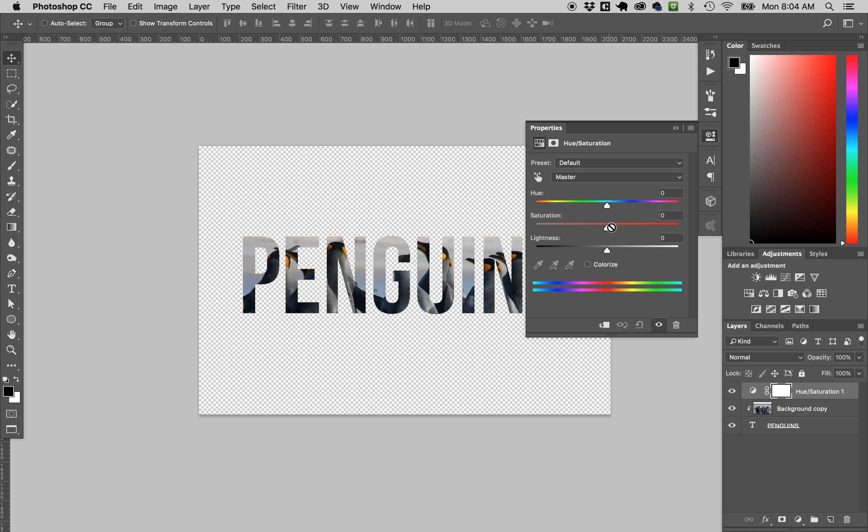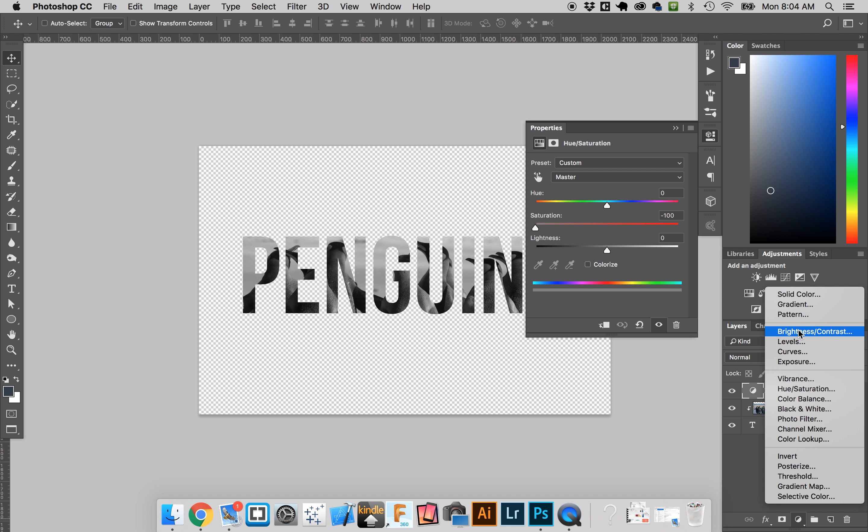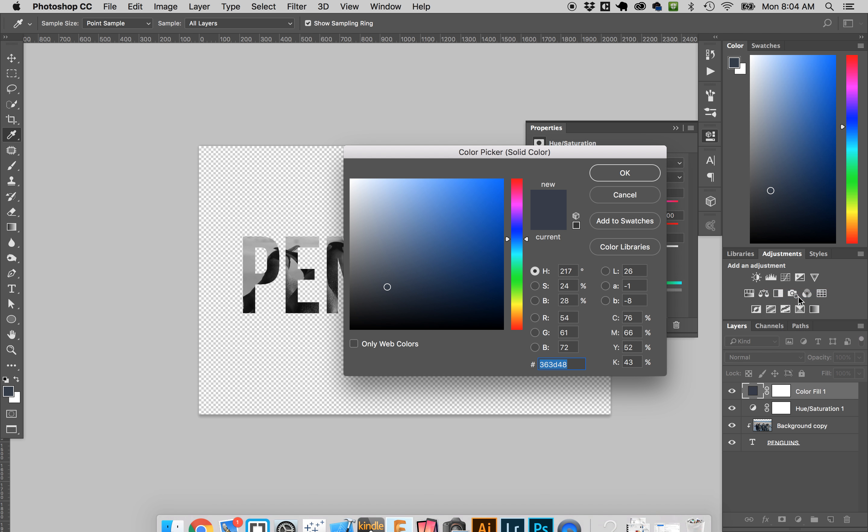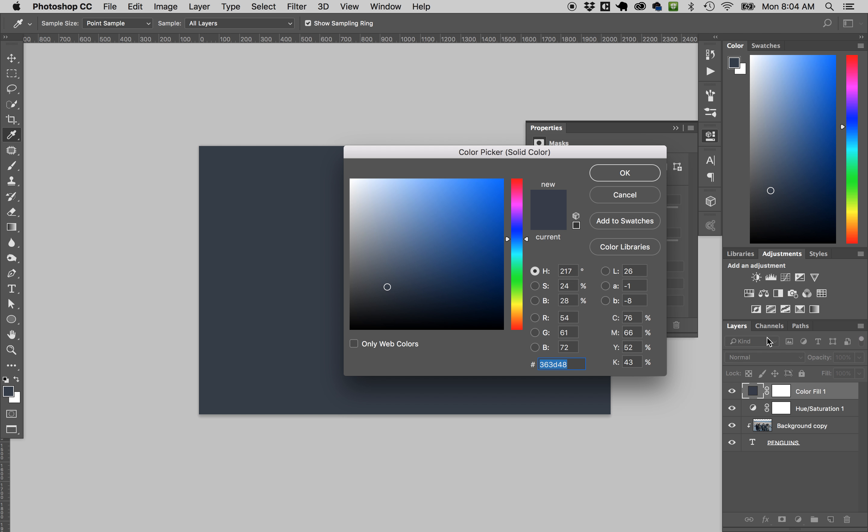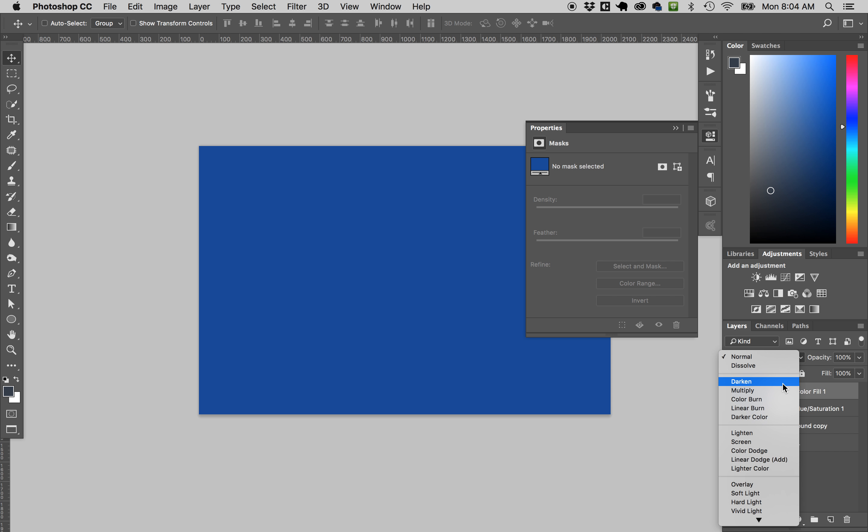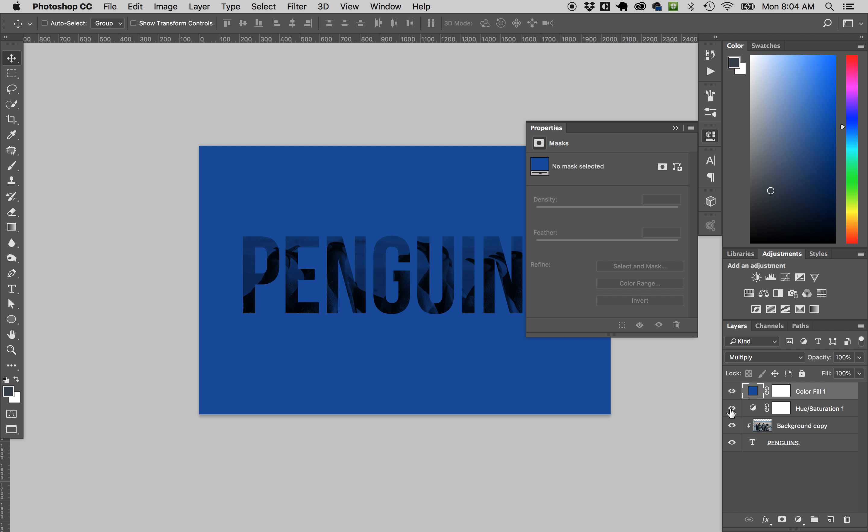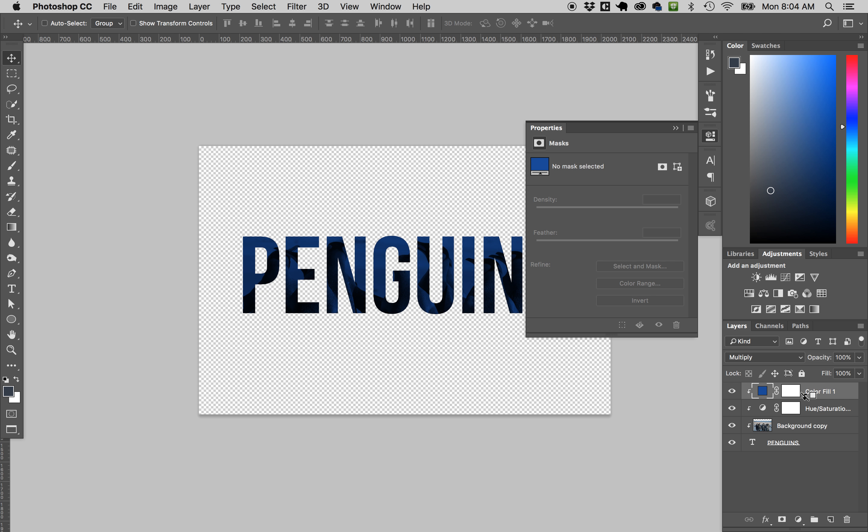This is nice and handy. I can do all kinds of things here too. We learned adjustment layers—maybe I'll take the hue/saturation and bring it down all the way. Maybe then I'll add a solid color, make it this color, and change that blending mode.